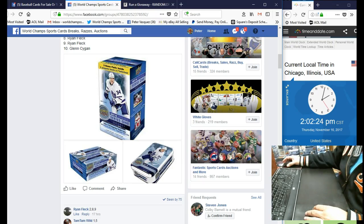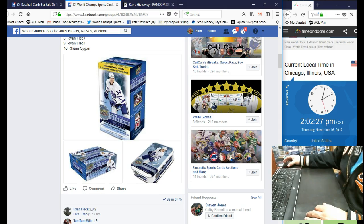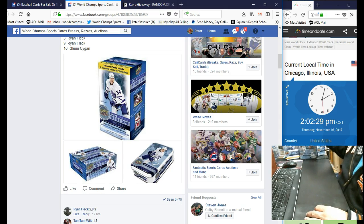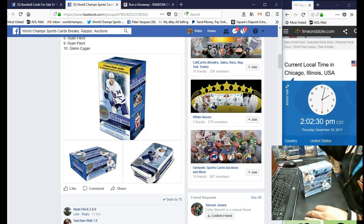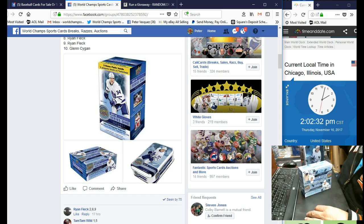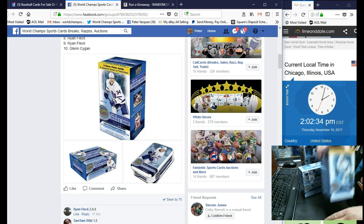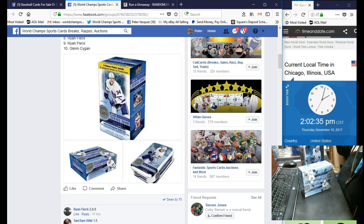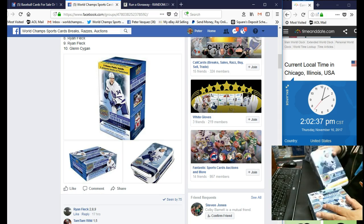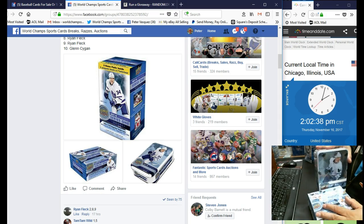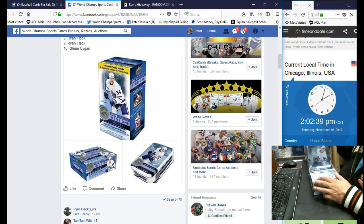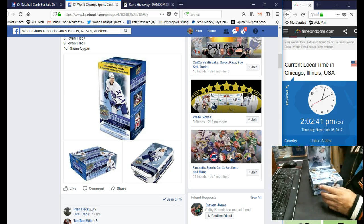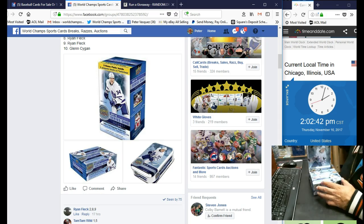Hey everybody, this is the World Champ Sports Card. This is the Raz video for the three box upper deck retail tin and blaster giveaway. Name on top is going to get the retail box. Name in the second position is going to get the tin, and the name in the third position is going to get the blaster.